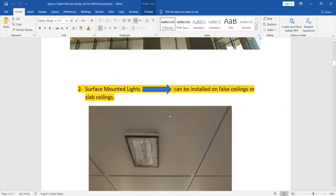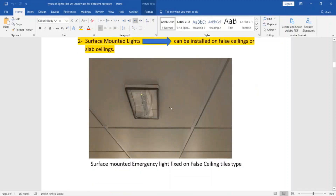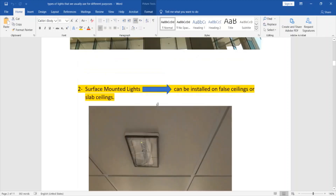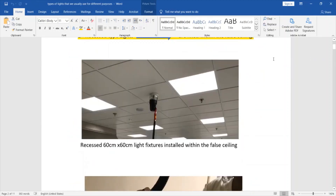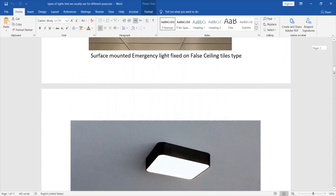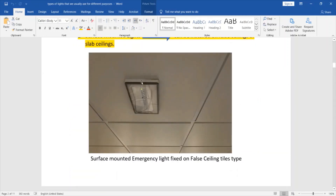The second type is a surface mounted light, which can be installed on a full ceiling or on slab ceilings. As you can see, this is an emergency light fixture installed as a surface mount on the full ceiling. The difference between this and the recessed type is that the recessed type is embedded within the full ceiling, while the surface mounted type is installed on the surface.